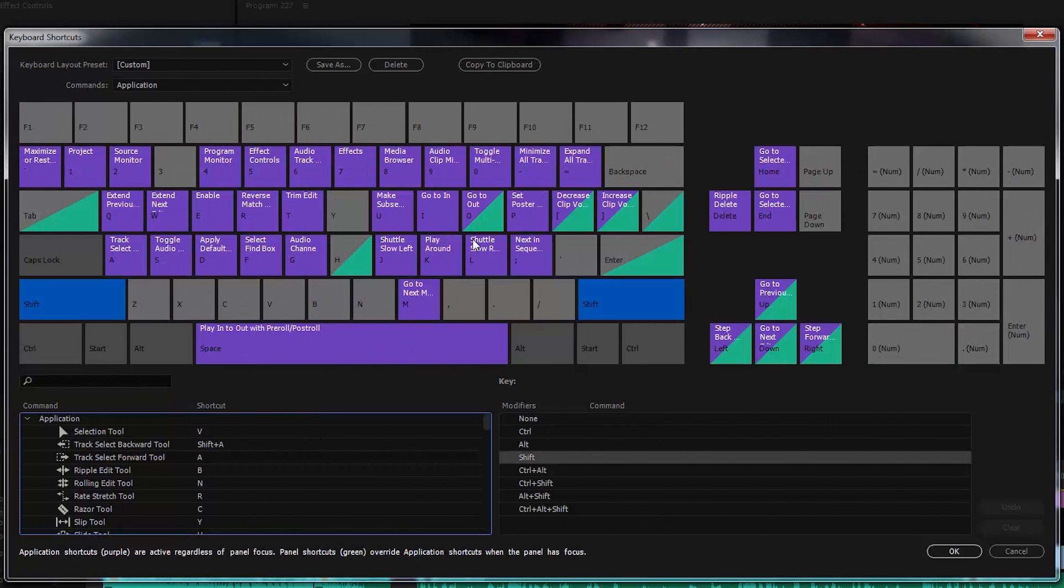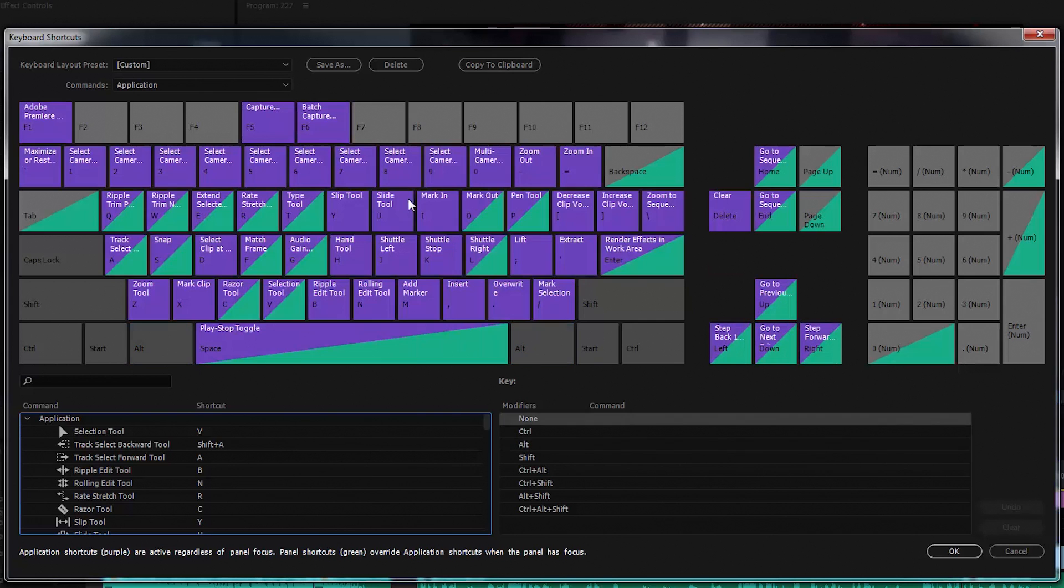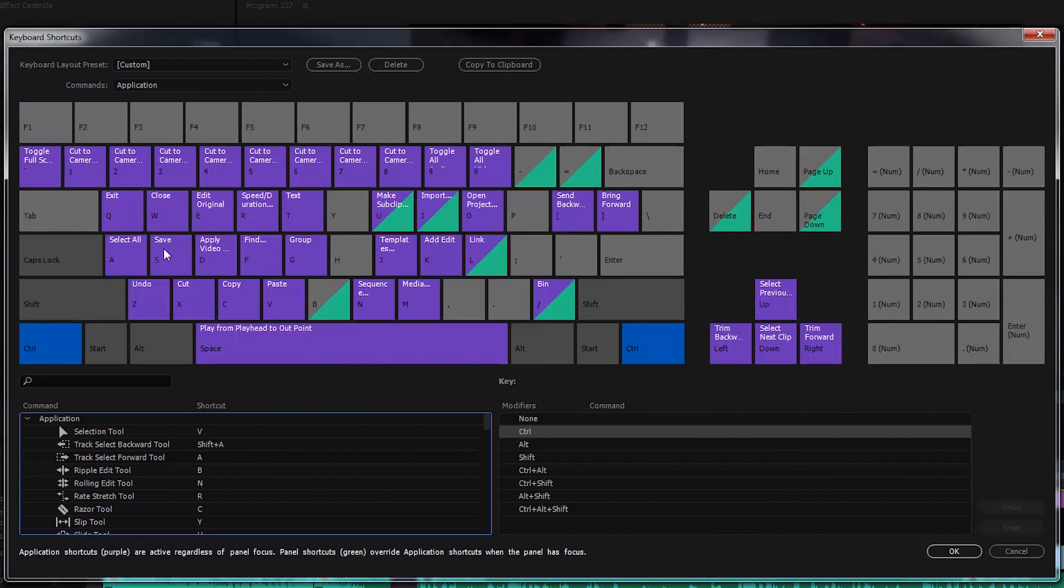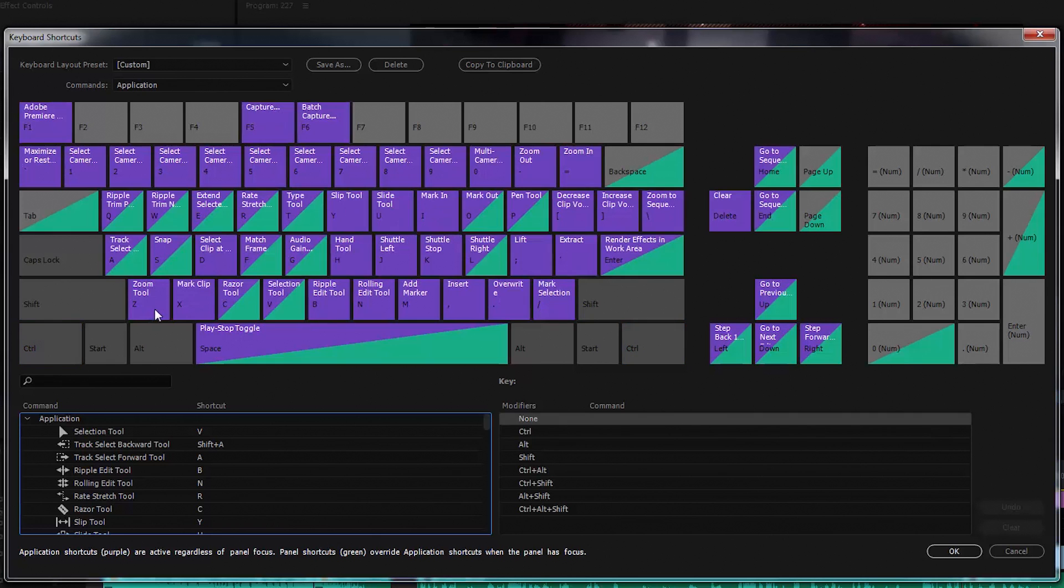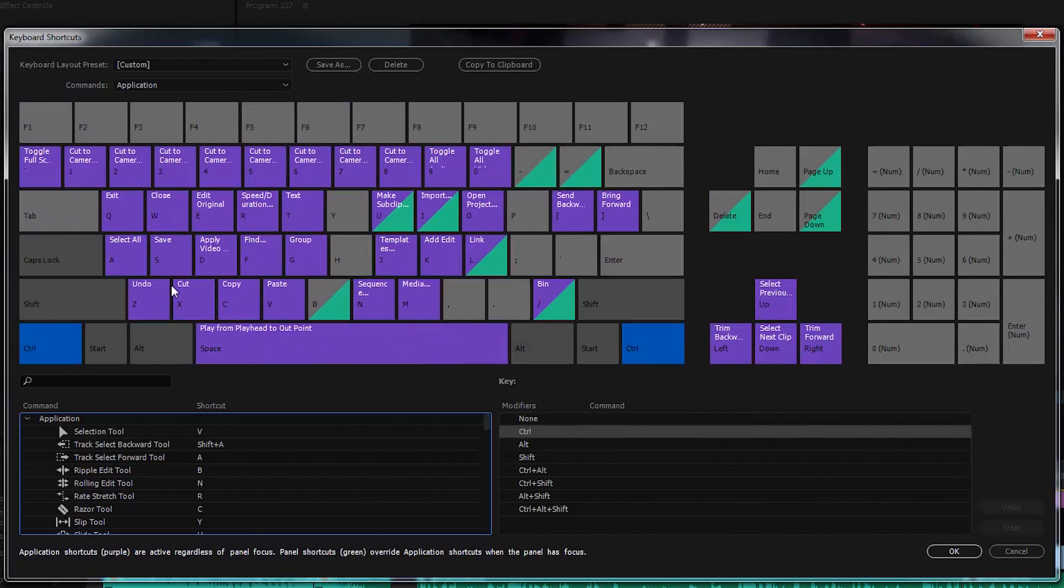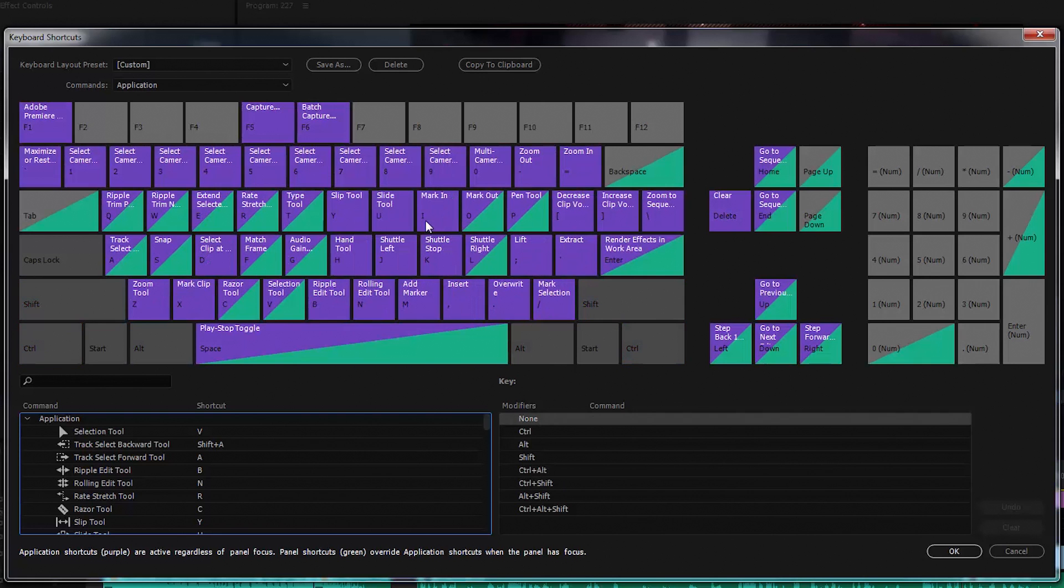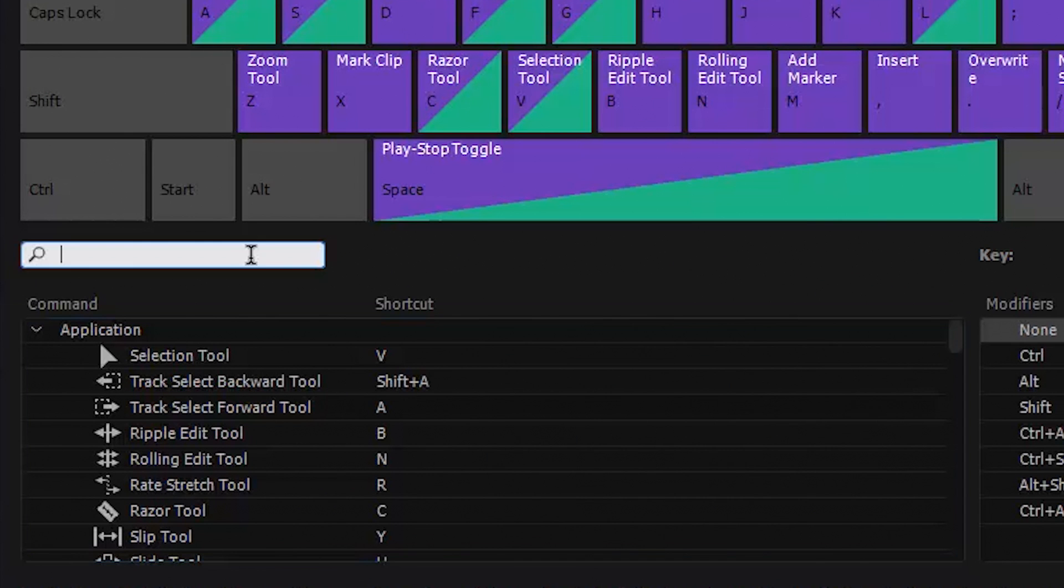Holding down the shift key shows those keyboard commands. Holding down alt shows those keyboard commands. Holding down the control key shows its commands. Alt and control its commands. Control and the shift key, its commands and so on.